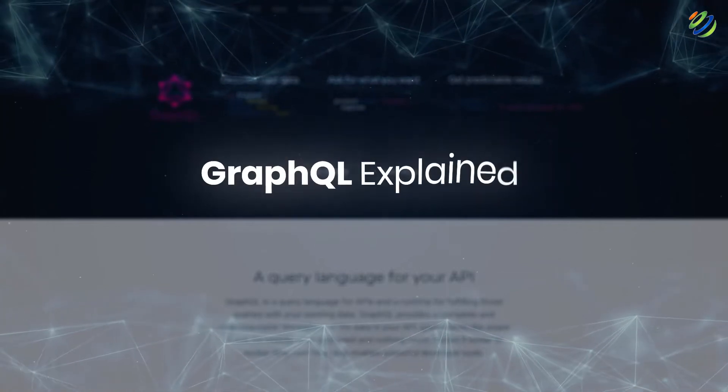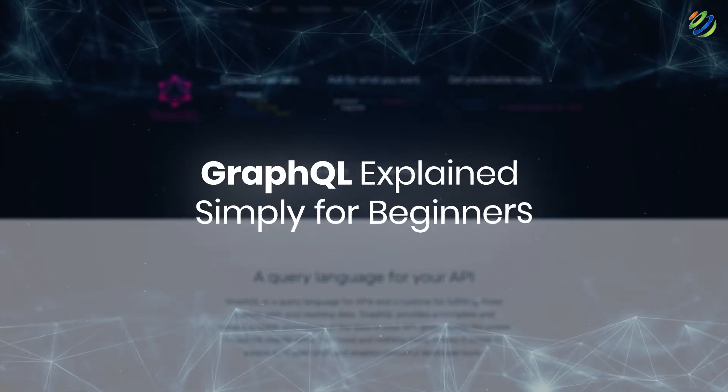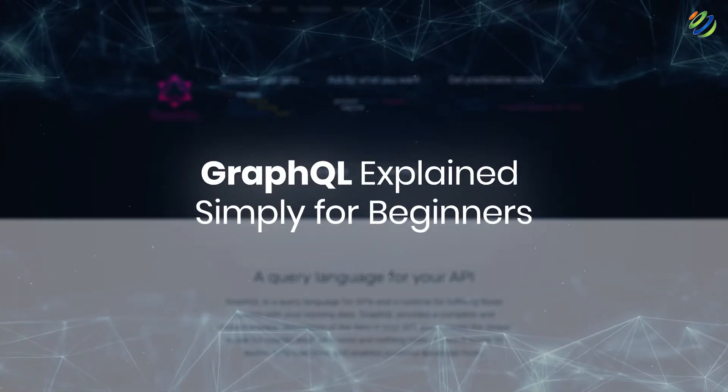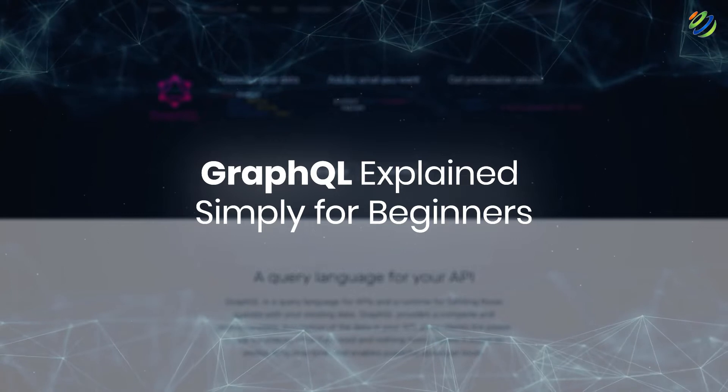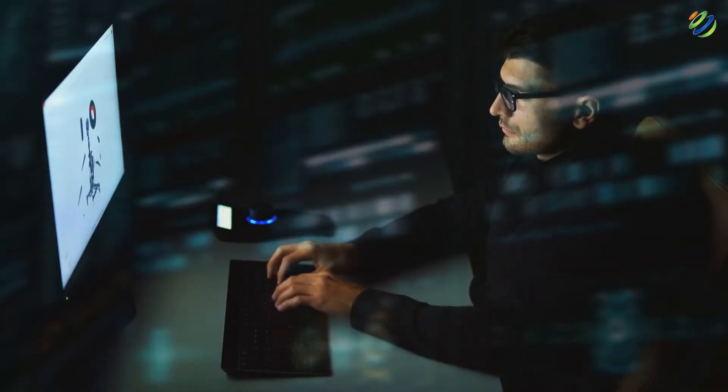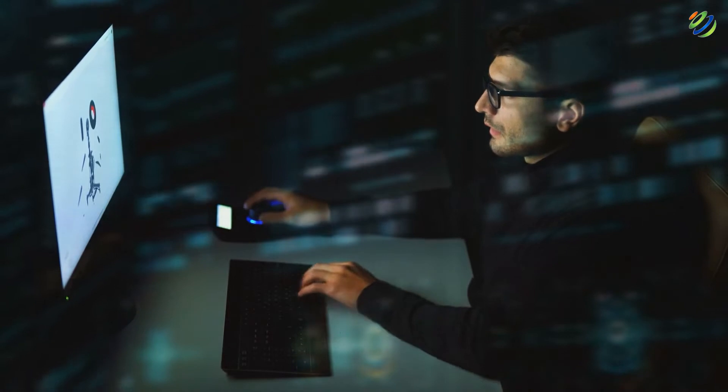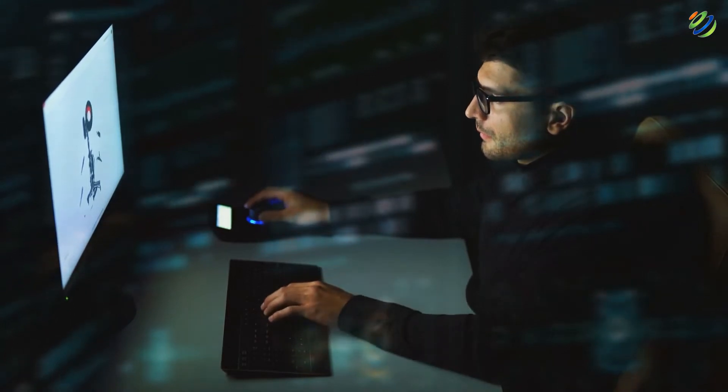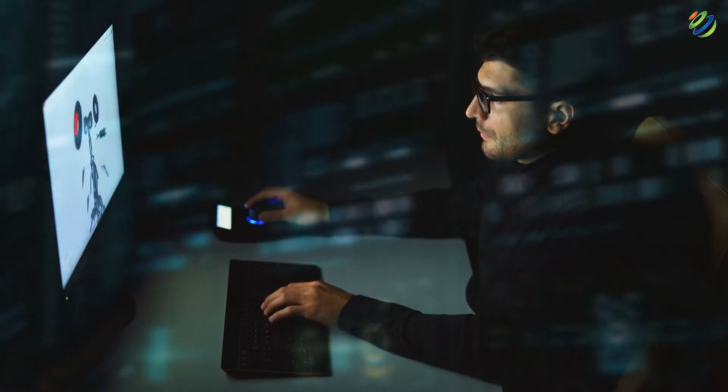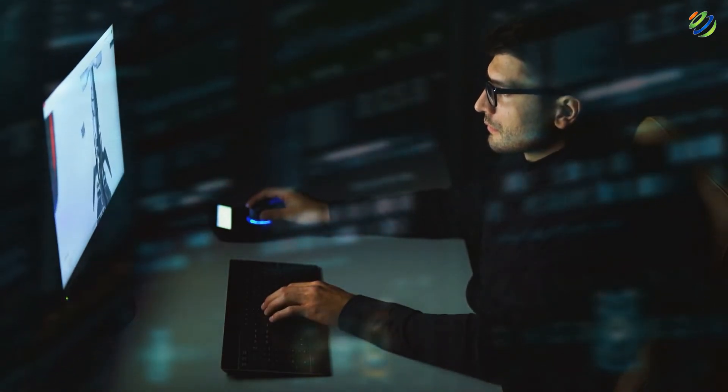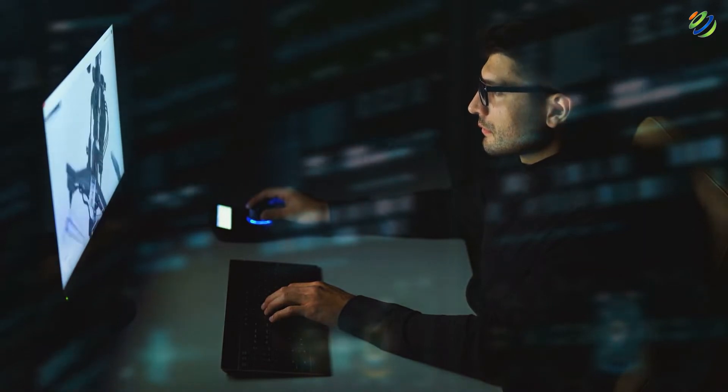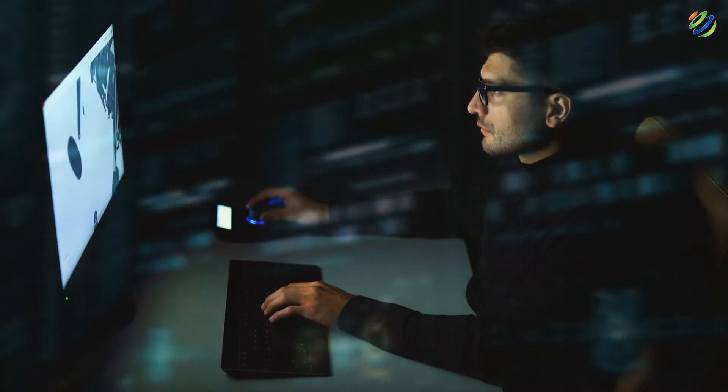In today's video, we'll talk about GraphQL explained simply for beginners. Myself, Mohamed Zubair and this channel is all about showing you how to become a highly paid IT pro really fast. So without any further ado, let's get started.